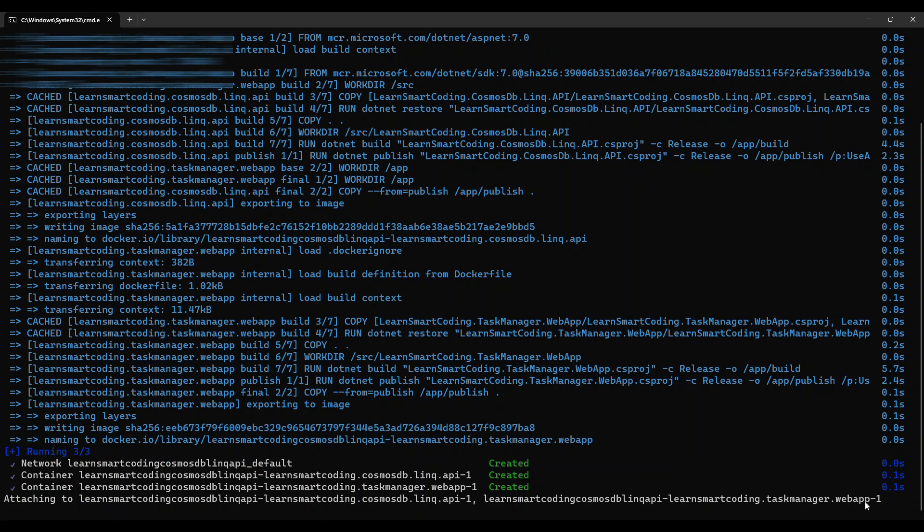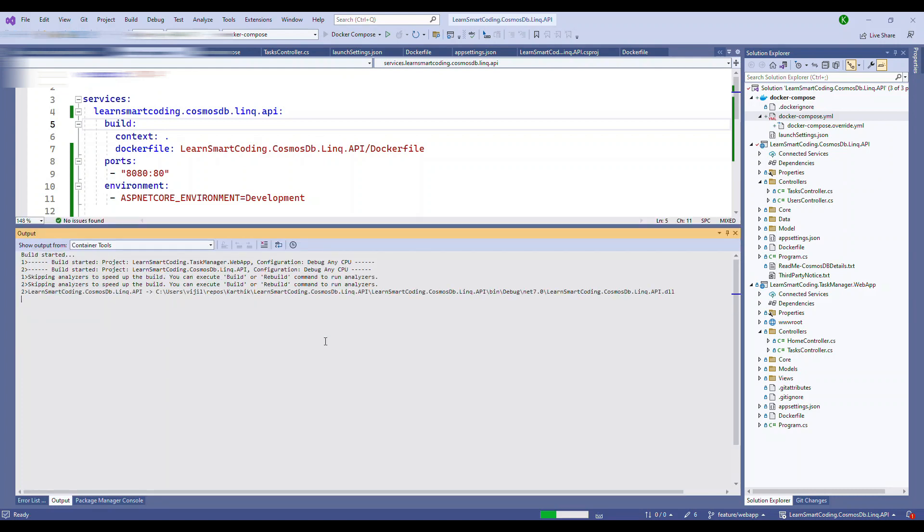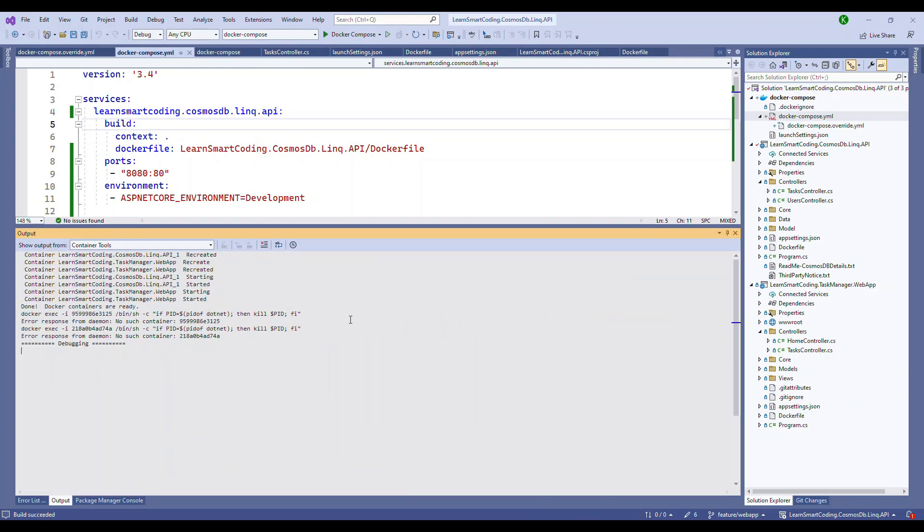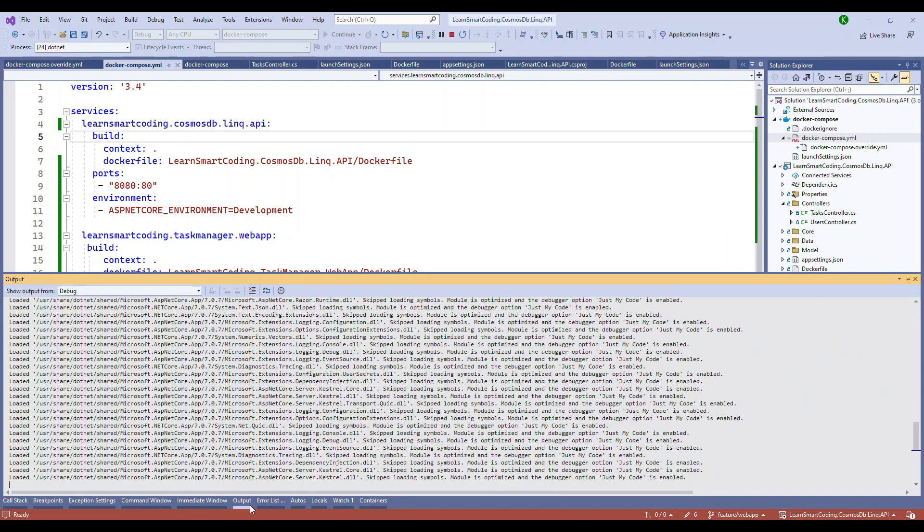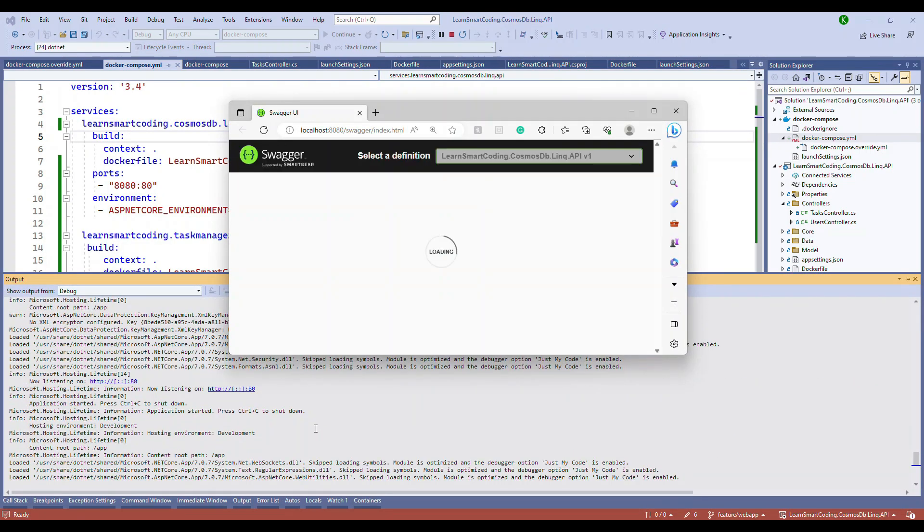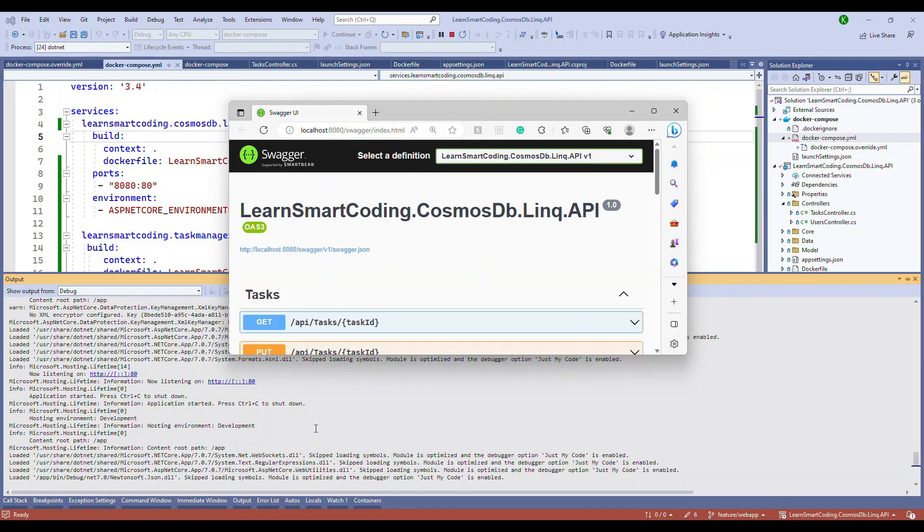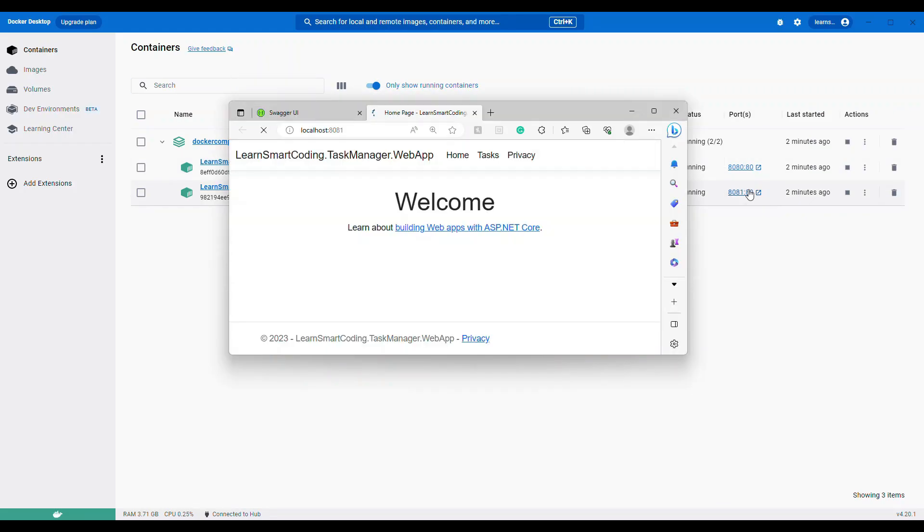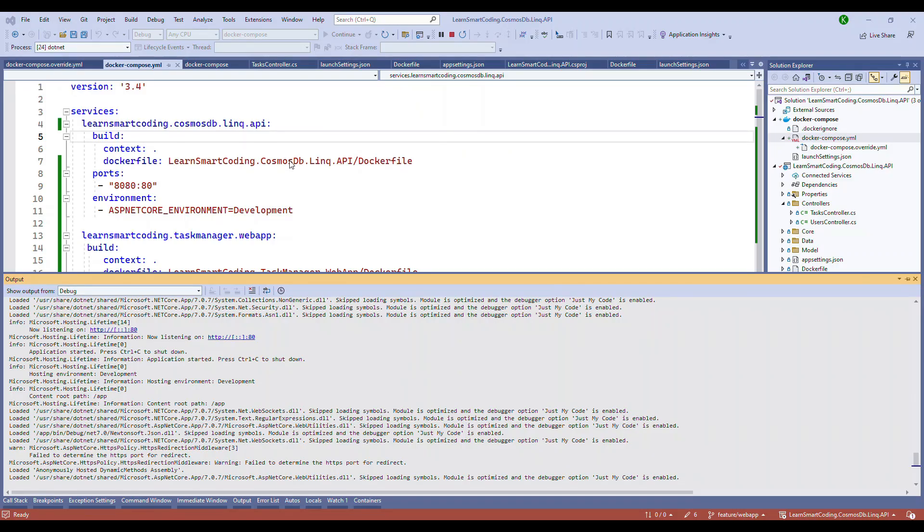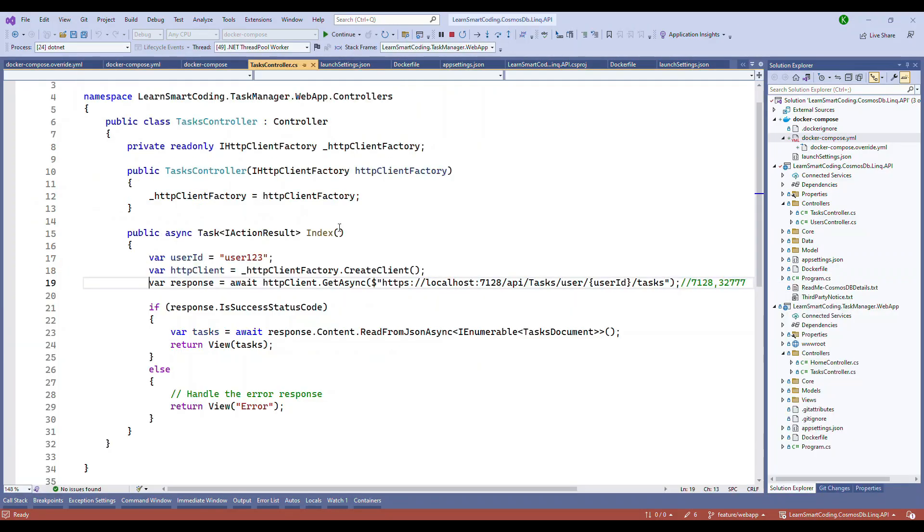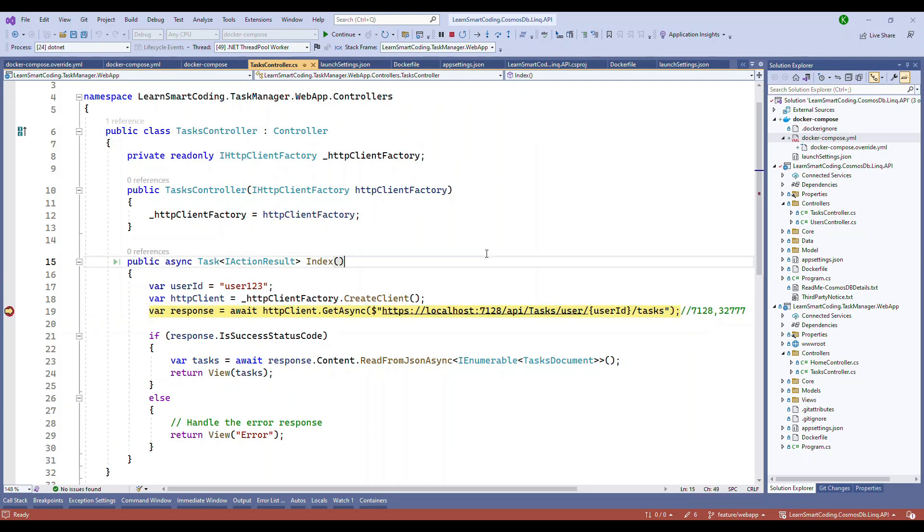So what we will do now is we will do a control C and stop these two containers running from the command. Now I'm going to run it through the Visual Studio itself. So I run it and you can see the command output window has been opened and it's going to run everything. See it started to load the API first. And if you go to this Docker desktop, you can see the two containers running under the Docker compose and both the application is running.